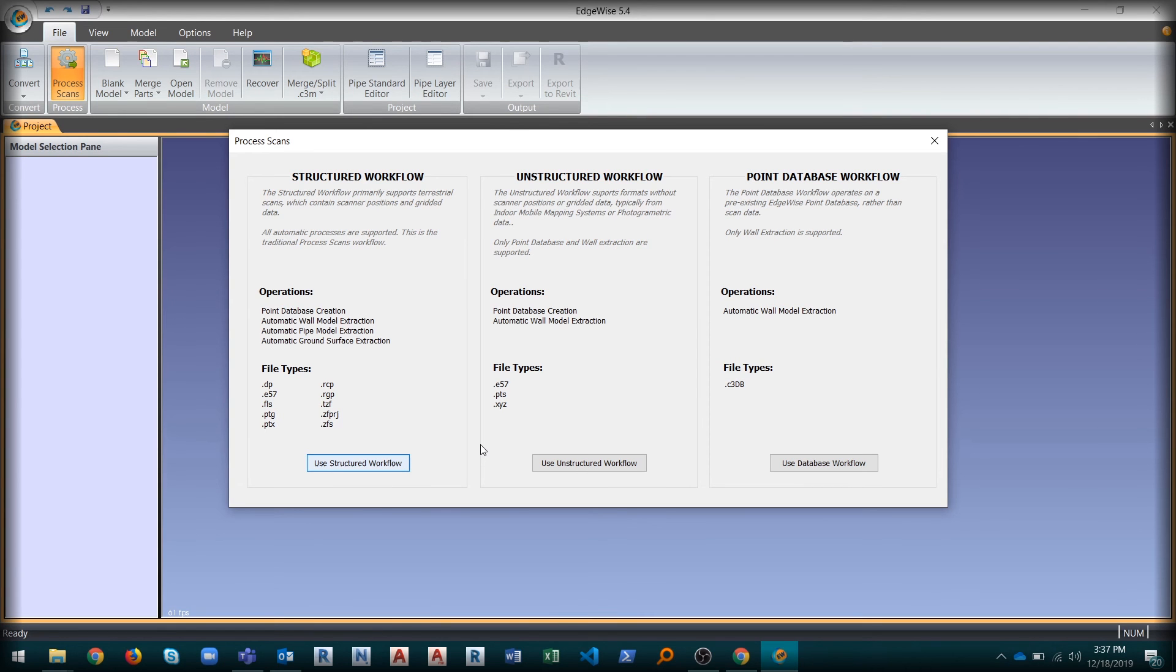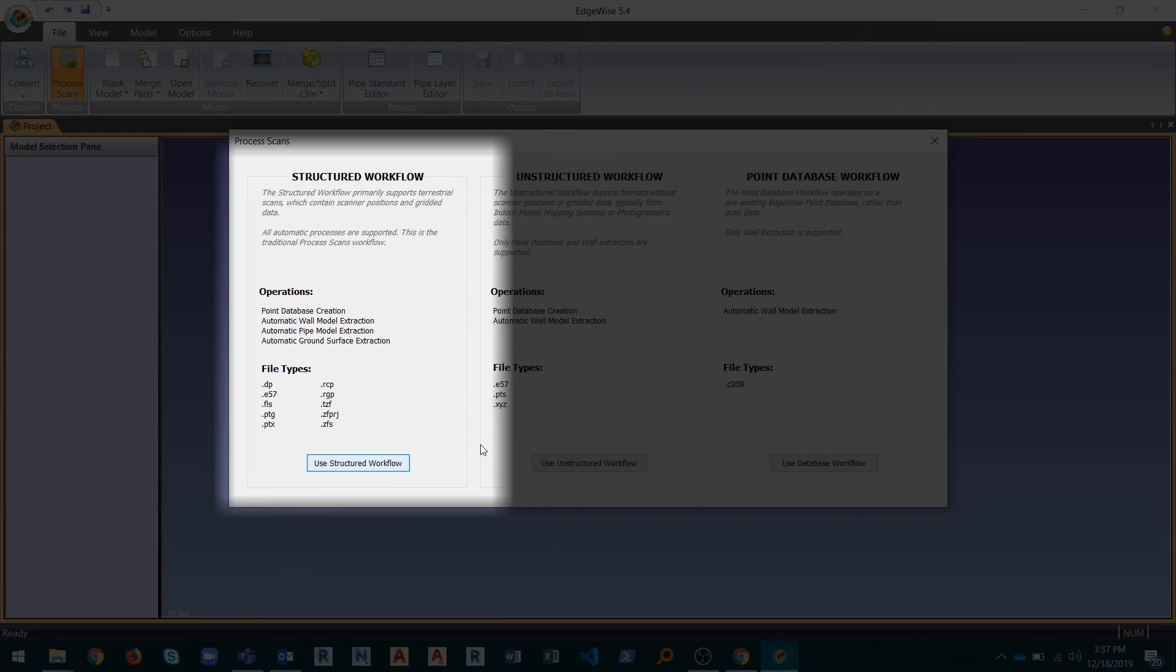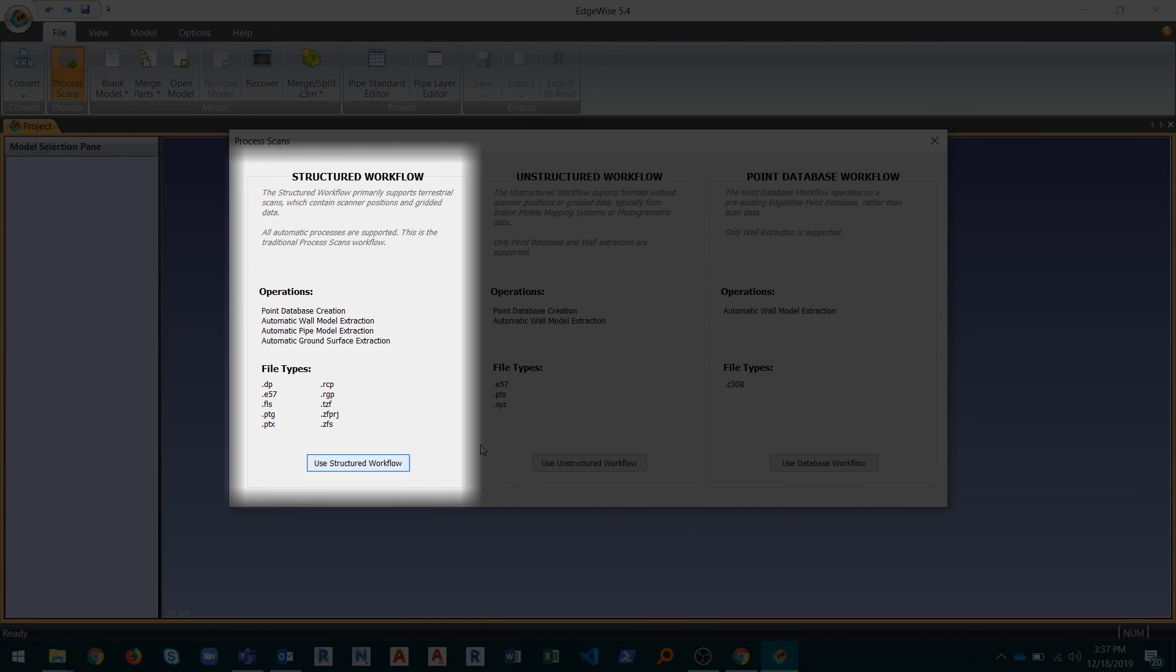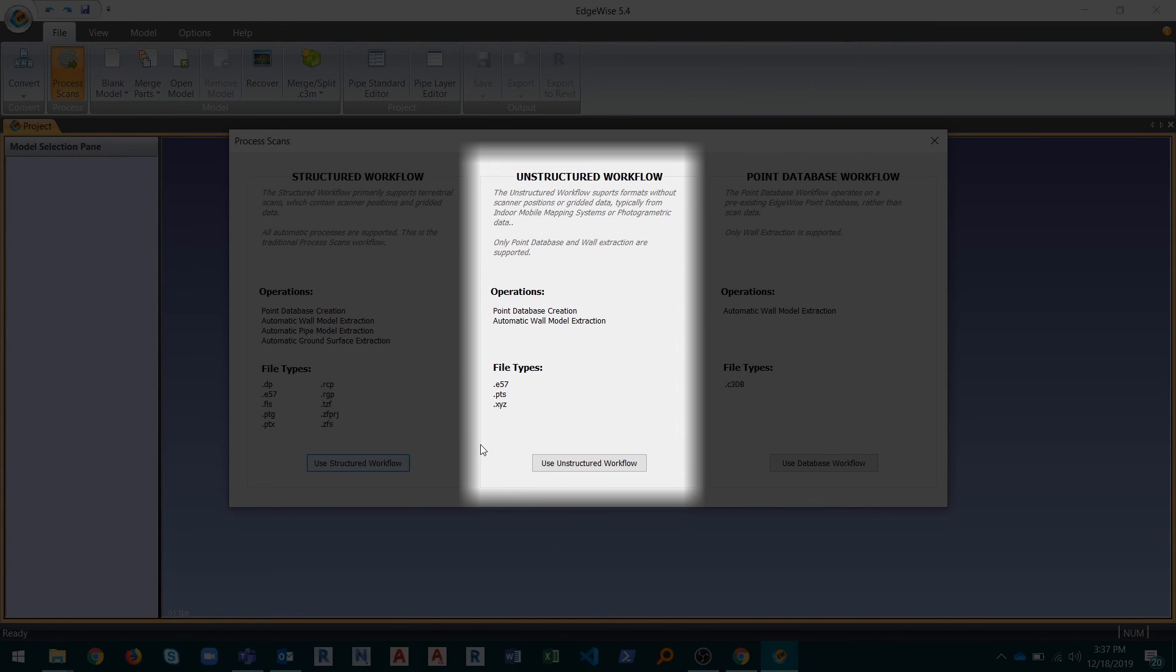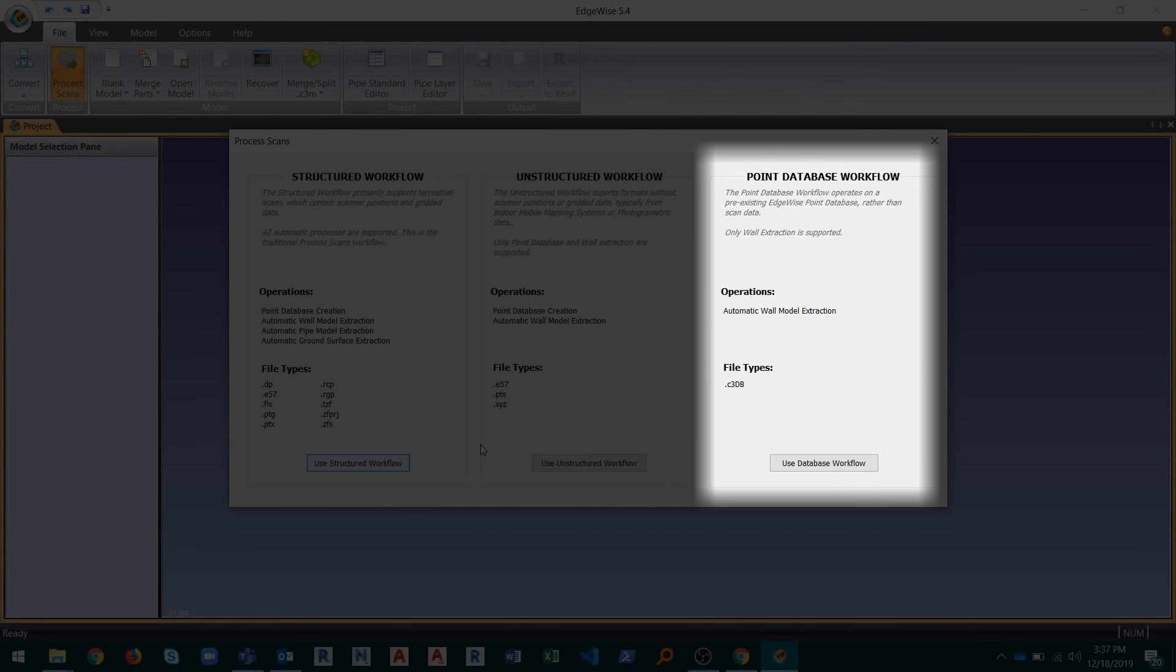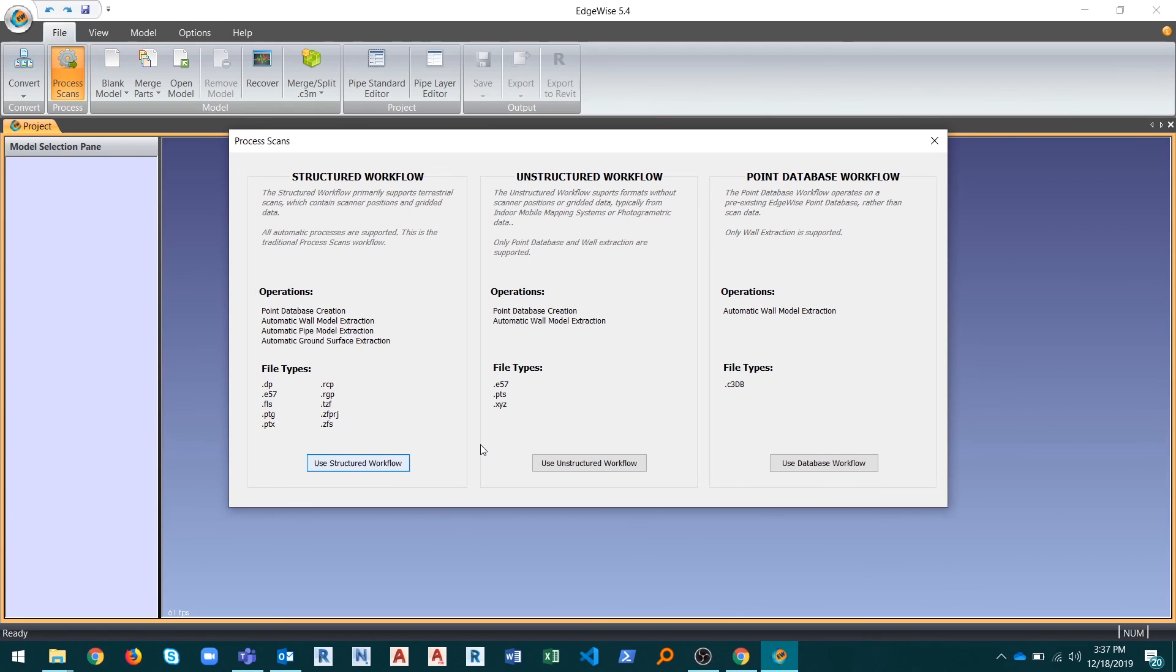Edgewise now has three different process scans workflows: Structured, Unstructured, and Point Database, all of which utilize the new wall extraction algorithm.